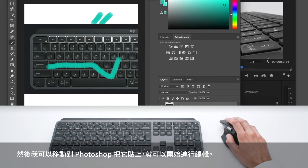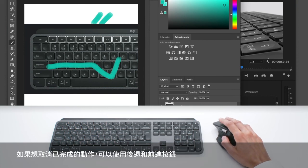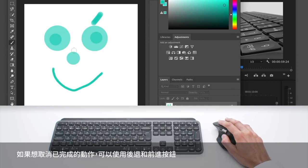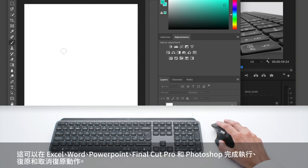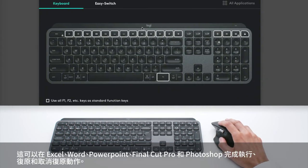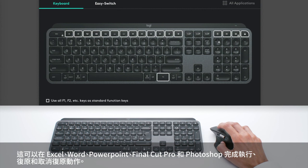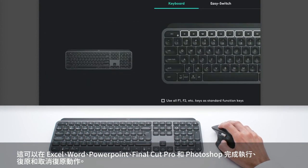Then I can work on it. And if I don't like that, I can use the back and forward buttons that will undo and redo in Excel, Word, PowerPoint, Final Cut Pro and Photoshop.